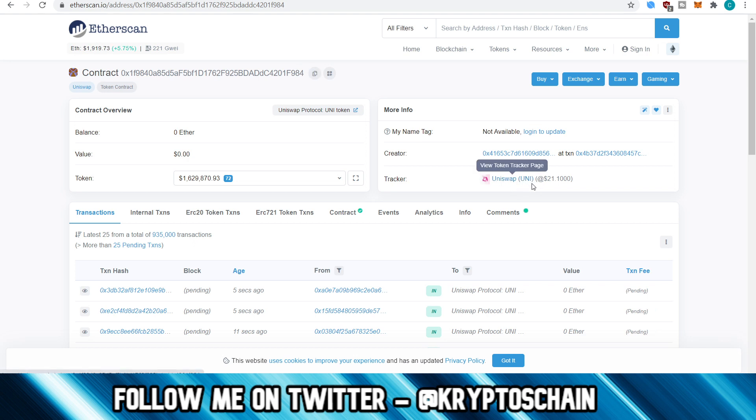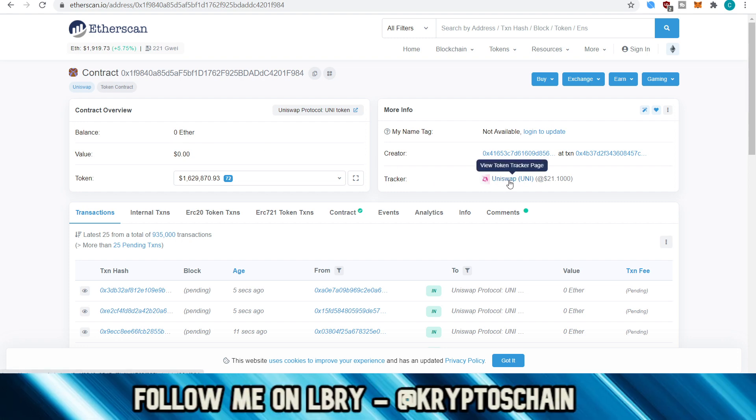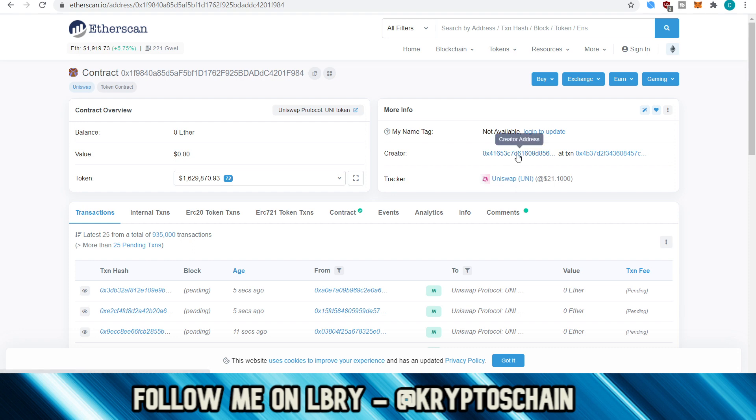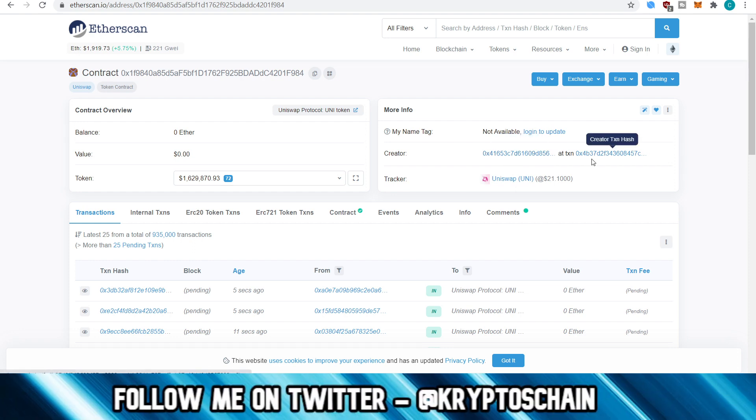So you will see here that it says Uniswap Unis. So this is how we know that this is the real deal now, but we don't actually know what the total supply is for this token. You need to actually go to the token itself. You need to click on the token, which we have here under the tracker section. We can even see who the creator of this token is and at which transaction it was created. So everything is visible and transparent through the blockchain. That's the beauty of it.